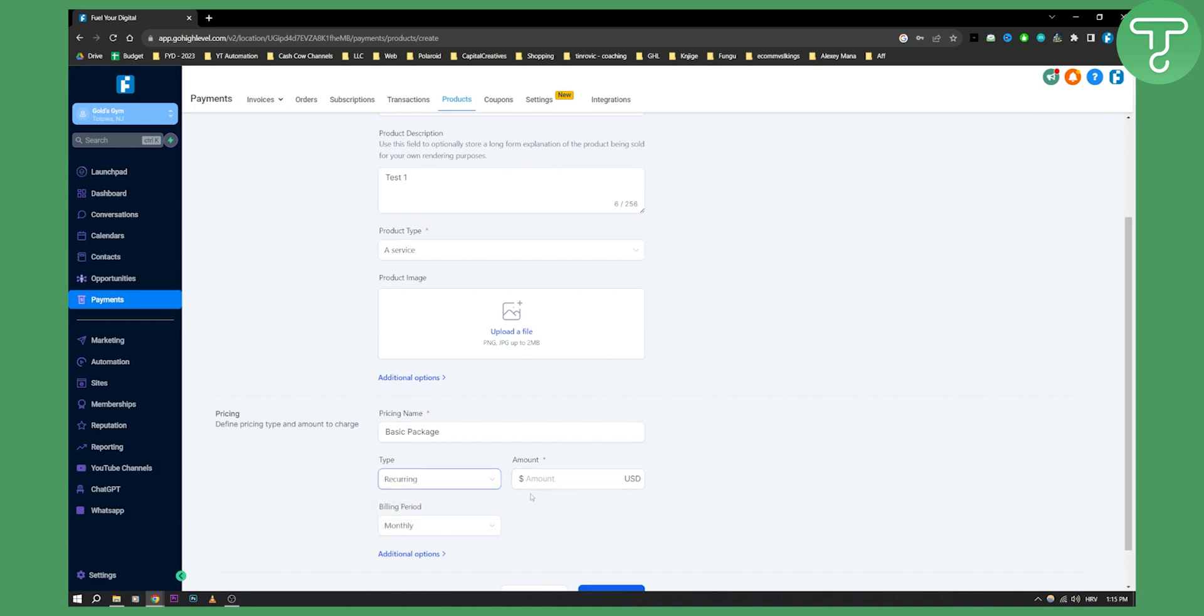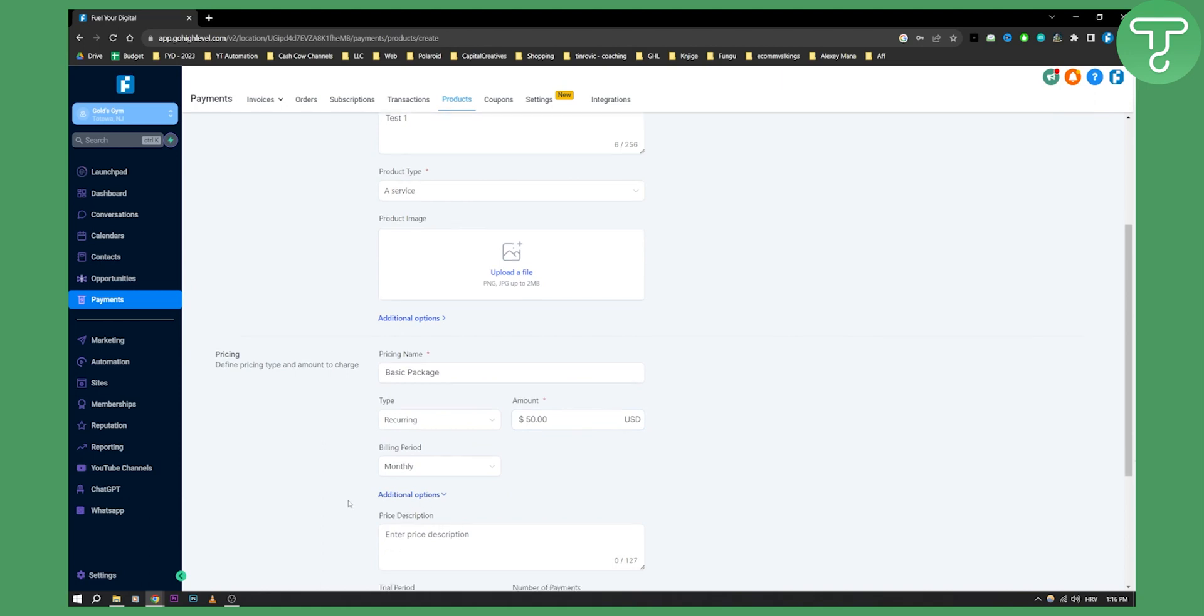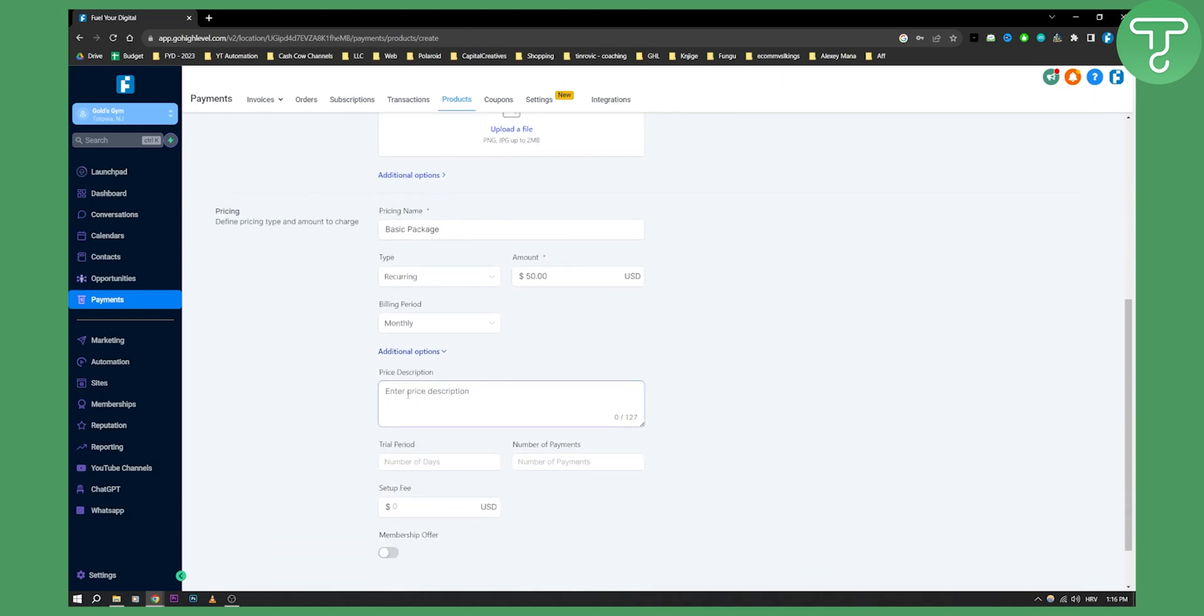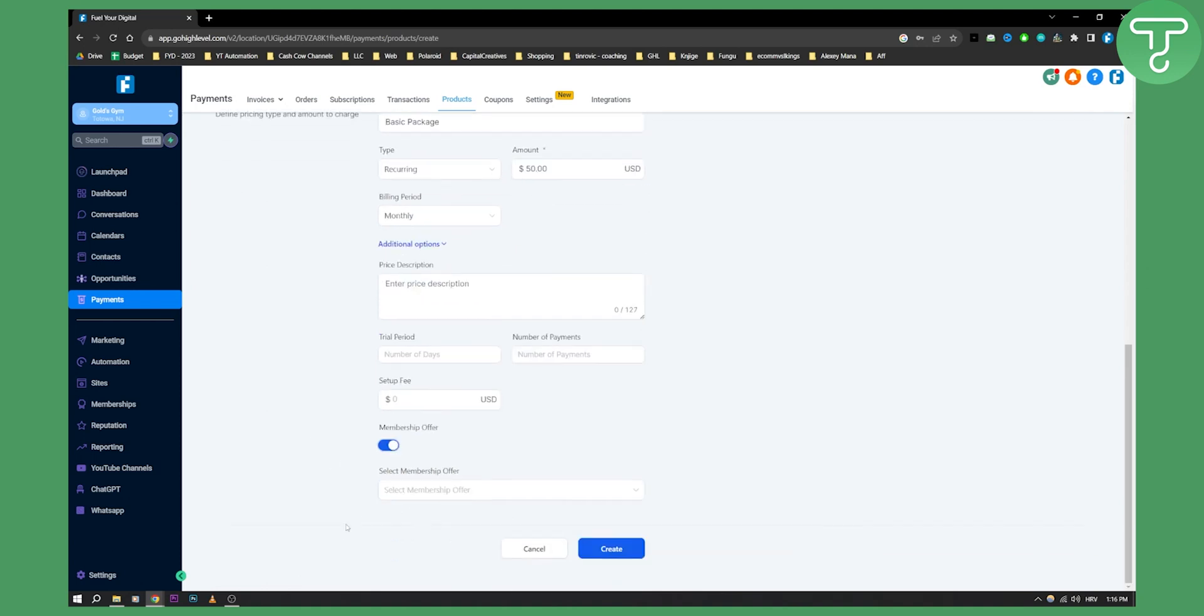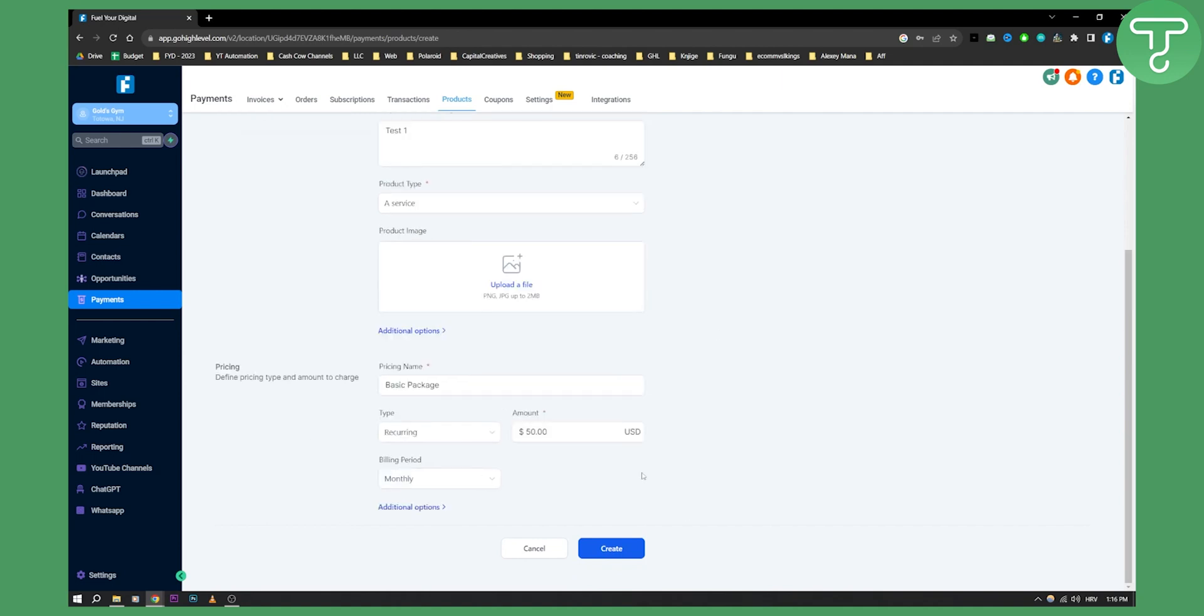Choose one time or recurring. We want recurring, so it's going to be monthly of $50 a month. We have additional options here so you can enter the price description as well, trial period, number of payments. For example, if you have only five payments, this will be like five months, $50. You can enter the number of days within the trial period and the setup fee if you have one. You can enter the membership offer and select the membership offer if you have one, but we'll skip the additional options and create it here.